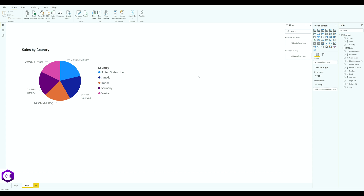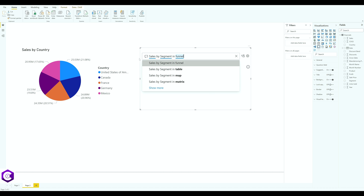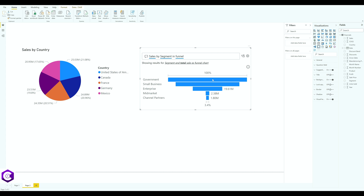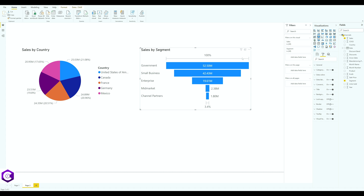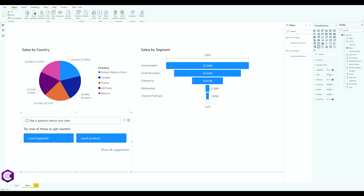Now double-click anywhere else on the screen to create another chart. This time we want sales by segment, and instead of a pie chart we'll use a funnel chart. Type 'sales by segment in funnel', select the option, and click the icon — you'll get your funnel chart. It's that simple!